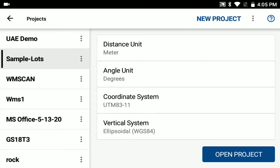Hello, this is Ken with Microsurvey. I'd like to show you a new feature we've added to Field Genius for Android in our version 1.6 release.